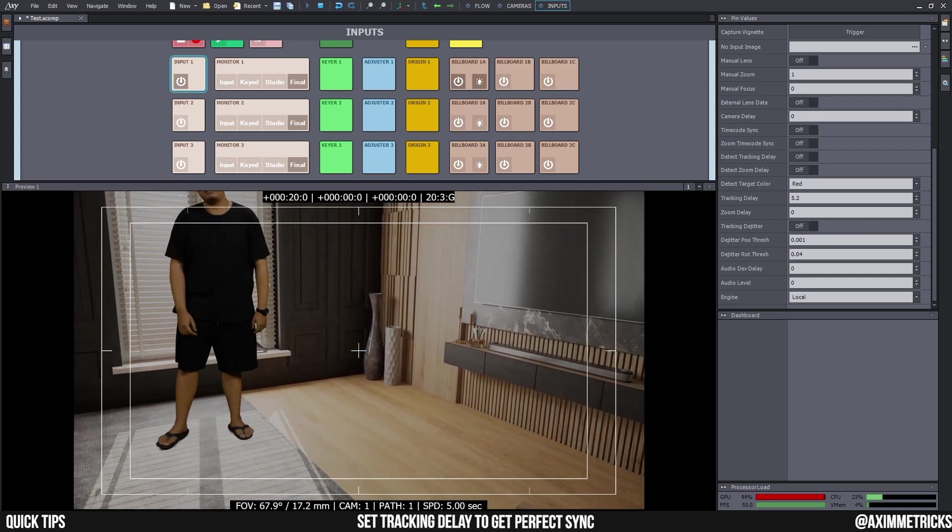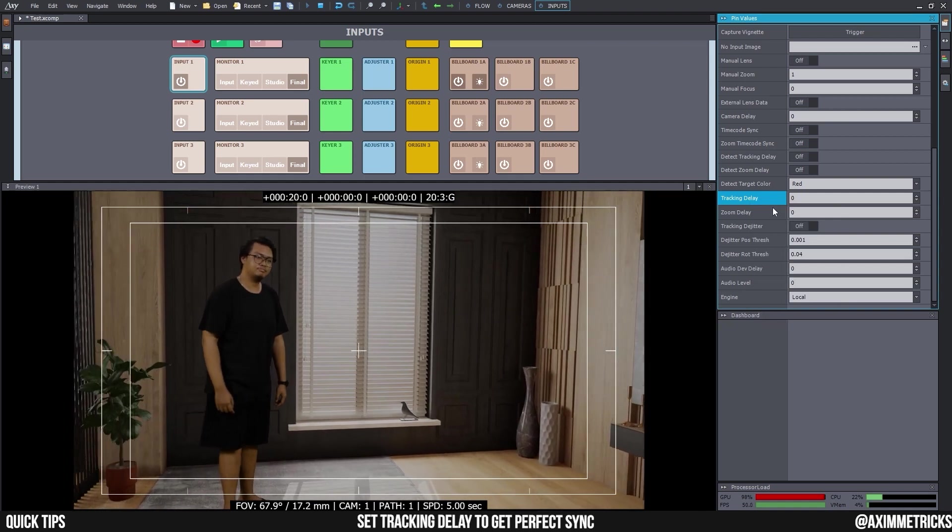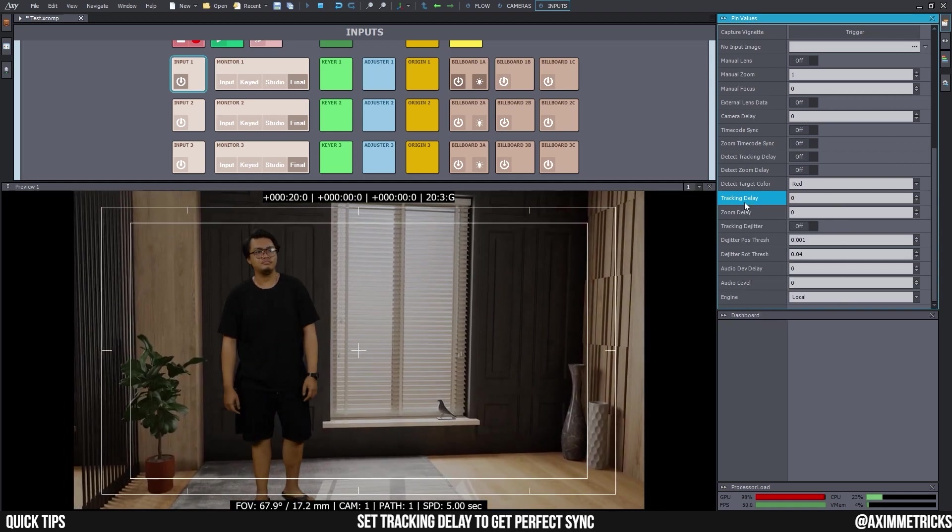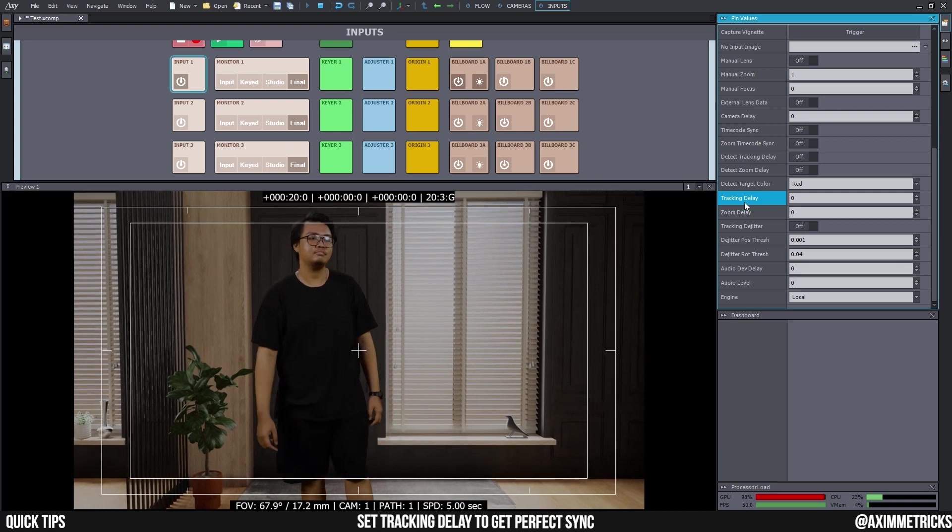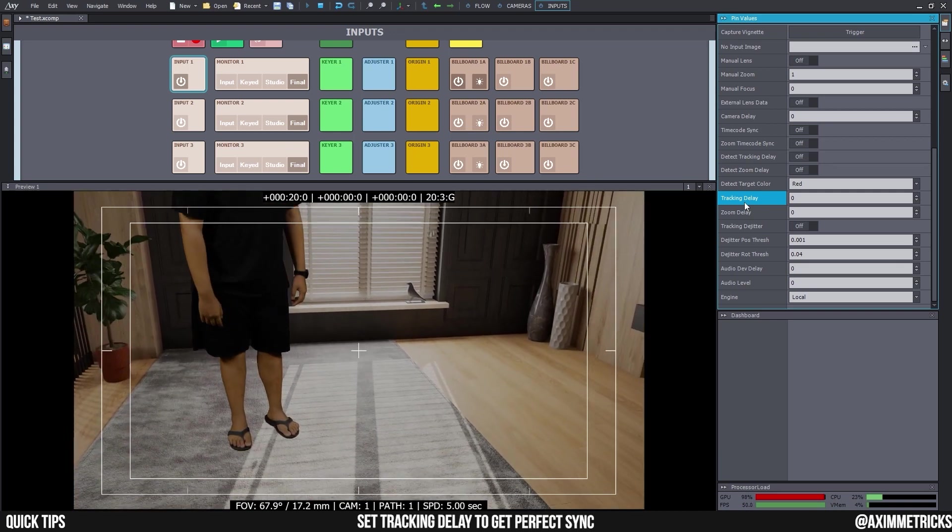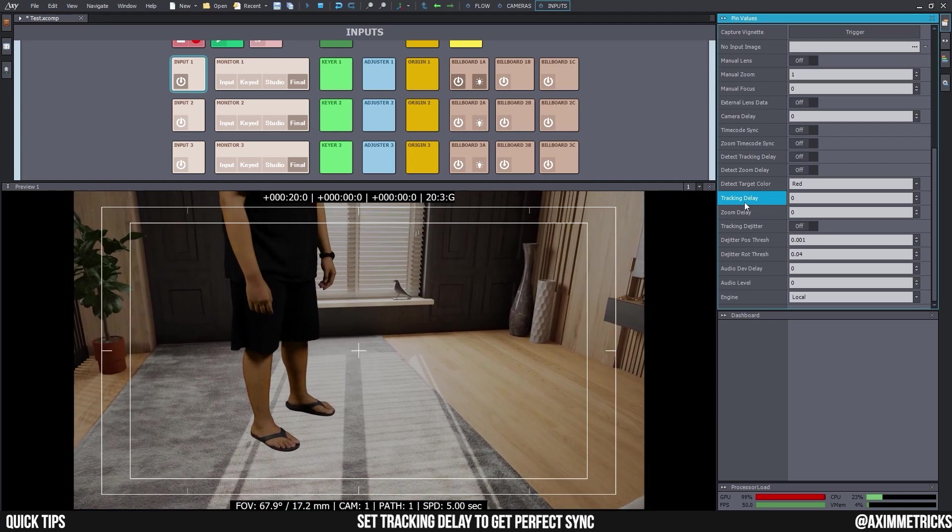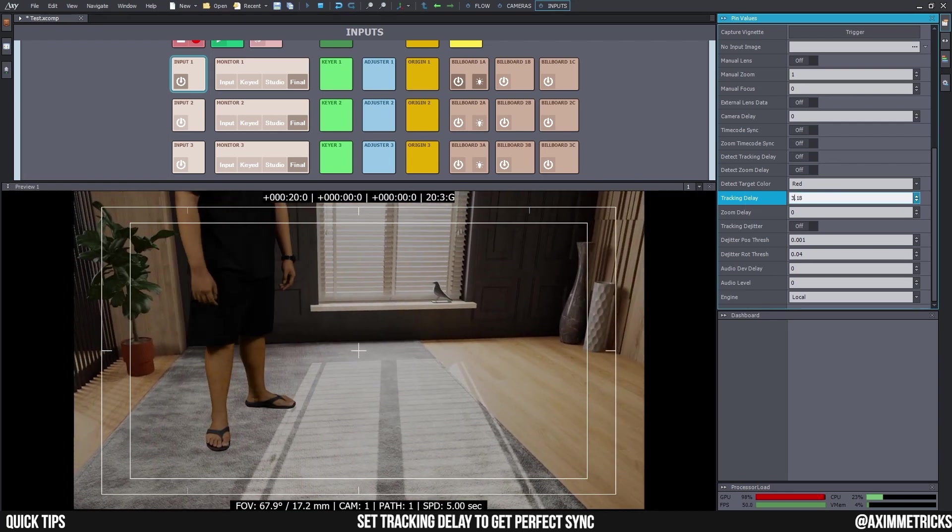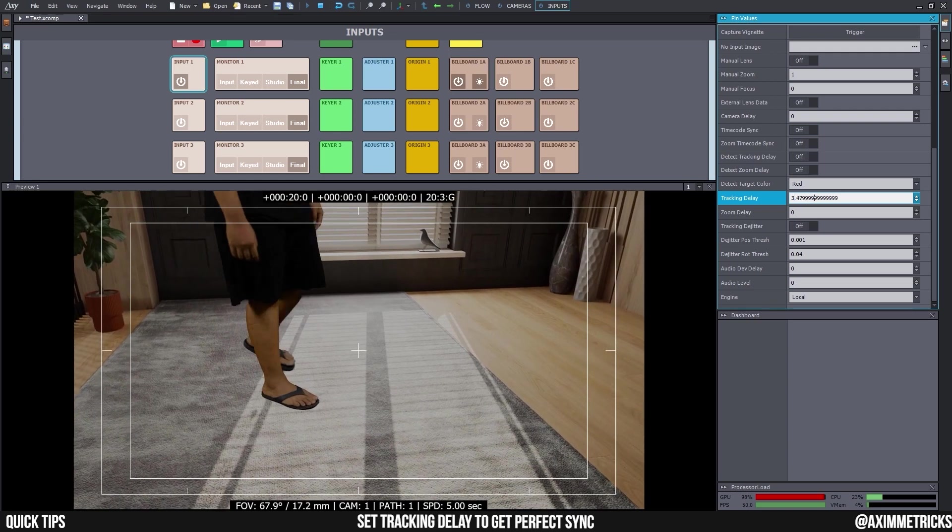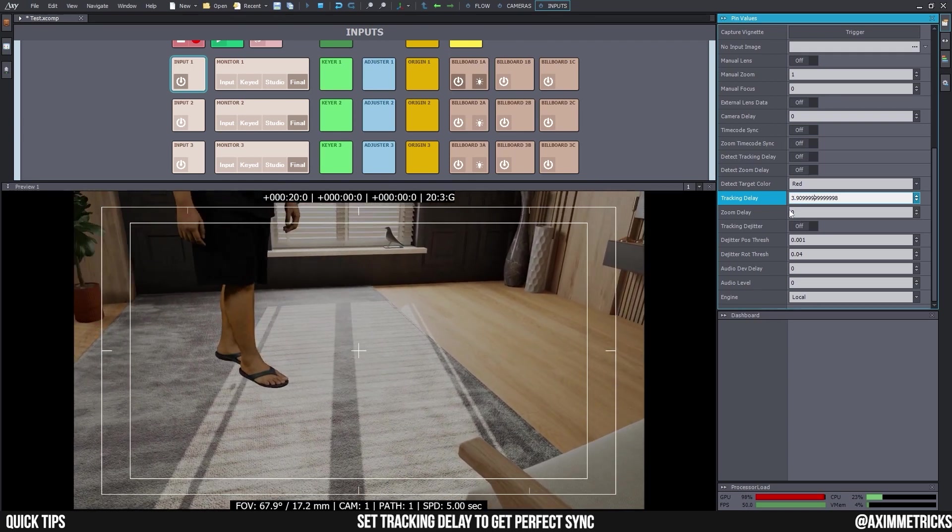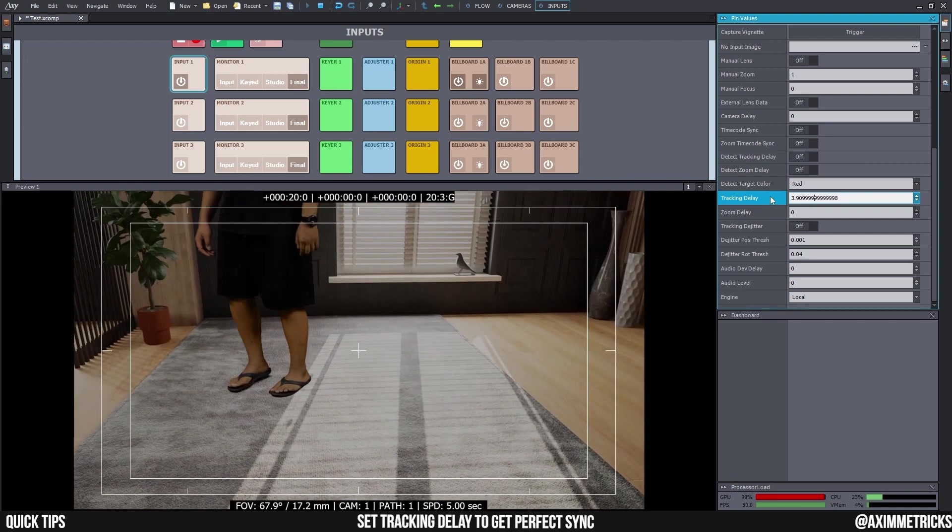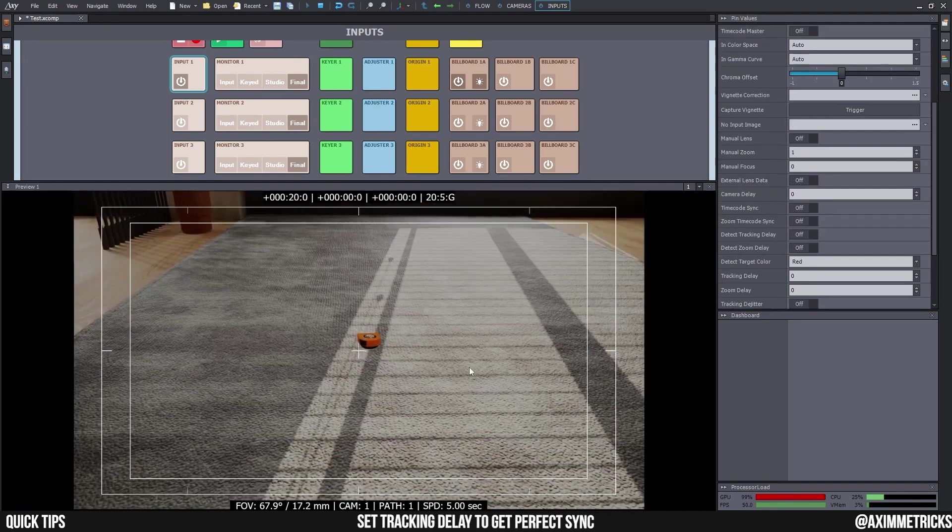But first, I just want to show you guys if I set my tracking delay back to zero and then you guys can see right away, maybe we can shoot the feed. So, okay, then you can see instantly that there is a problem and I can try just setting it to get the perfect number. But it's not as easy as it seems. So, let's try and use the Detect Tracking Delay.